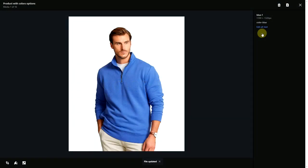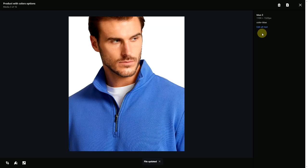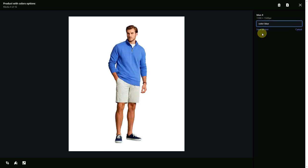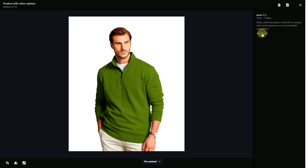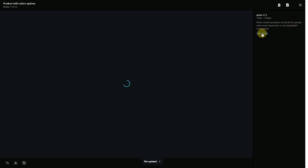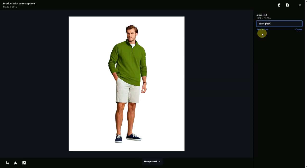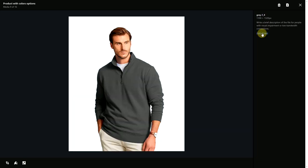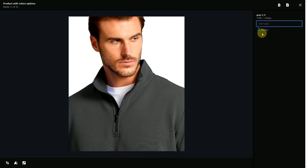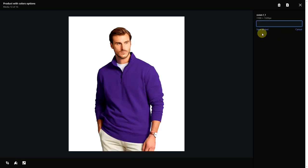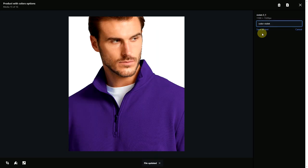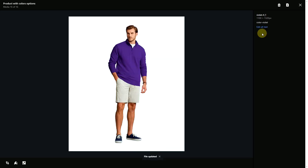Alt text for images with blue colored product would be color-blue. Alt text for images with green colored product would be color-green. Alt text for images with gray colored product would be color-gray. Alt text for images with violet colored product would be color-violet.